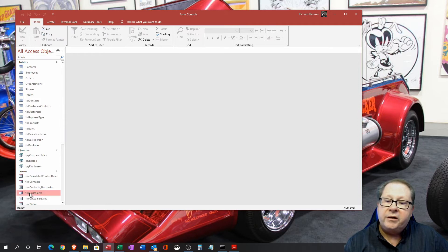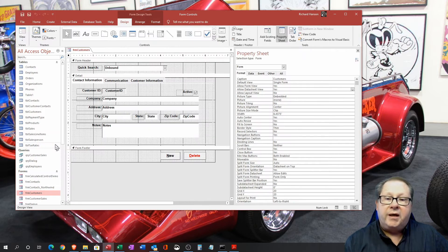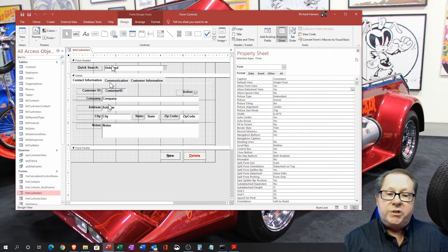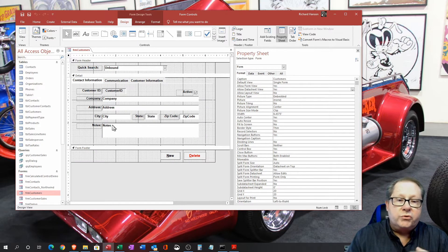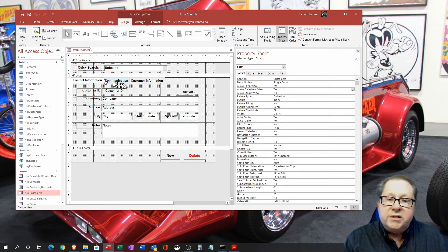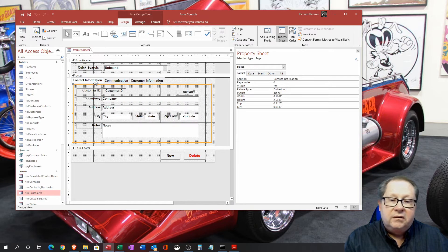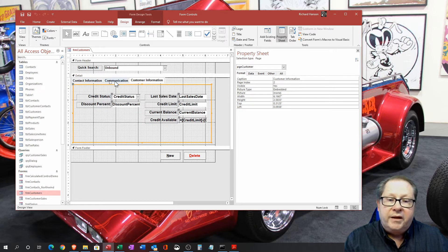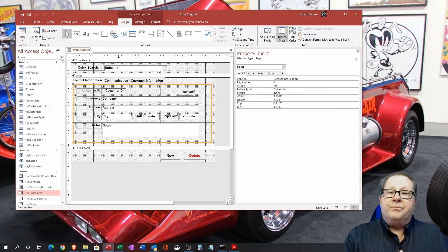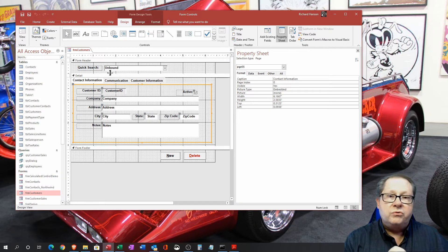We'll come down to the form 'Customers' and put it in design view. In design view we see the basic grid layout of the items. Notice this is a tabbed control, so it has three different sets of values that can be set. First I want to touch on this interesting control up here — it says 'unbound,' meaning it's not attached to data underneath the system, unlike the customer ID field below.